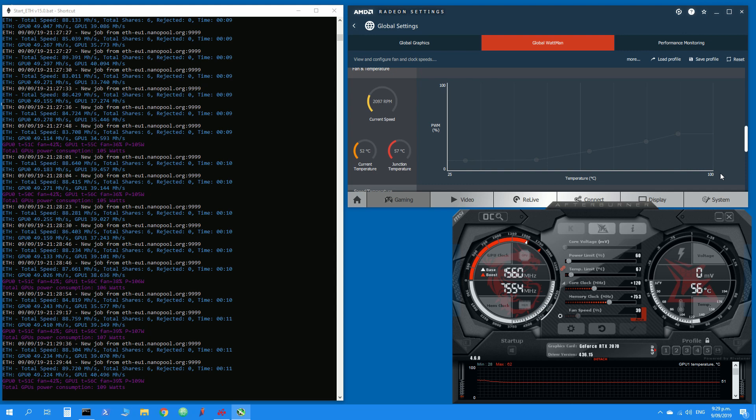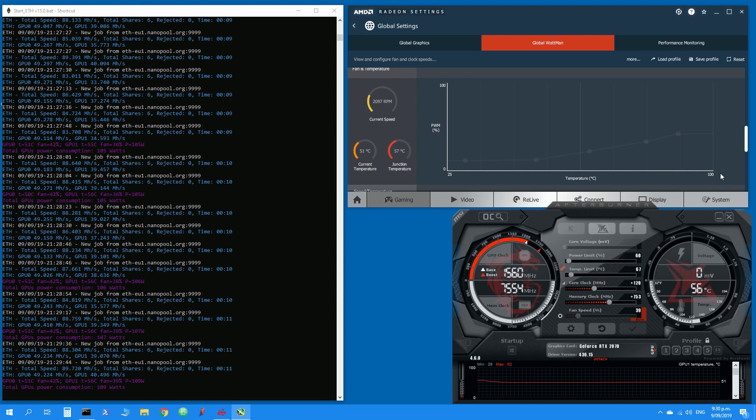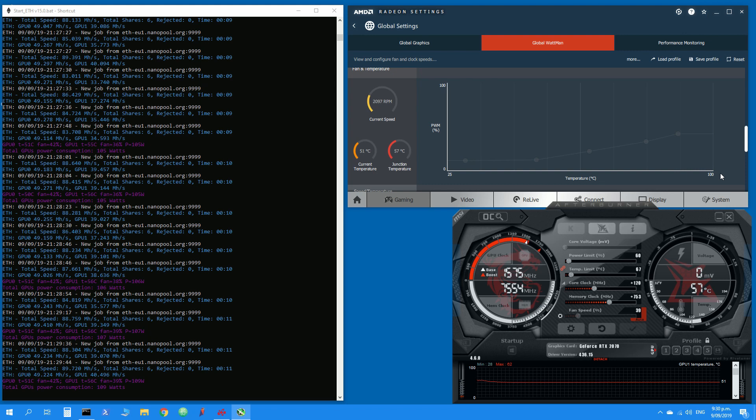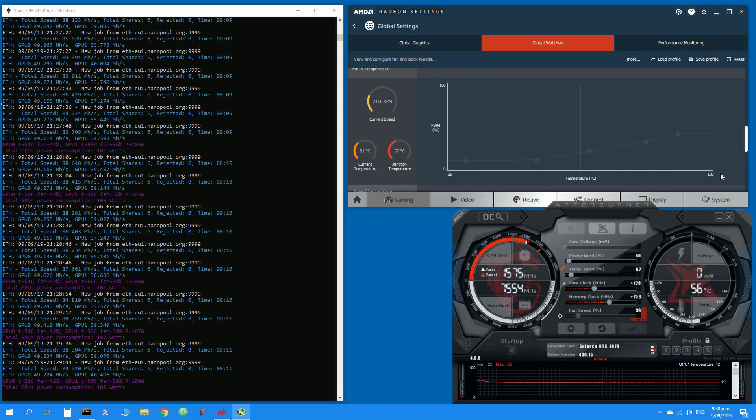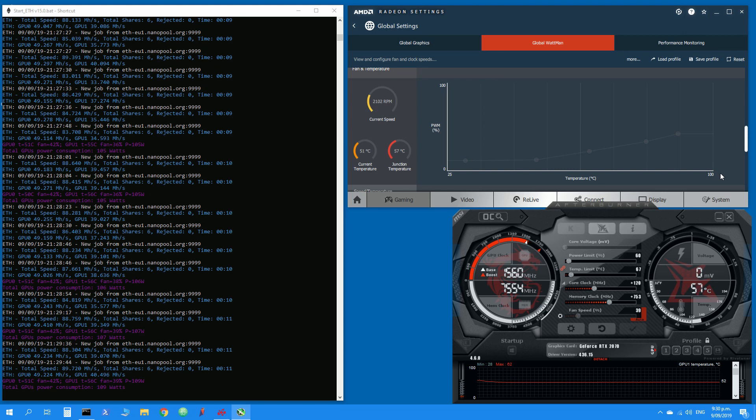When I try to play around with the core or the memory clock using either the MSI Afterburner or the AMD Radeon power tool global settings.